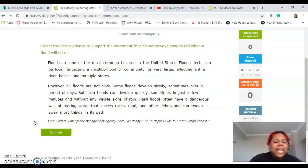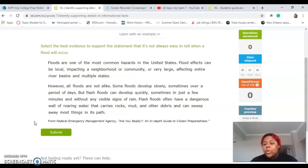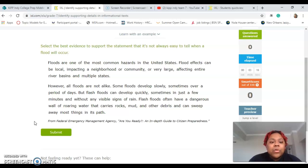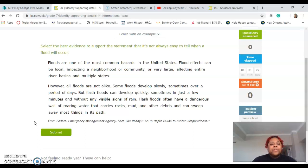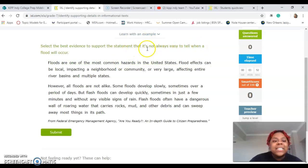So let's go back up to practice and read the directions again just to refresh our memory: 'Select the best evidence to support the statement that it's not always easy to tell when a flood will occur.' So basically we're looking for information that tells us it's not always easy to know when a flood will occur. 'Floods are one of the most common hazards in the United States. Flood effects can be local, impacting a neighborhood or community, or very large, affecting entire river basins in multiple states. However, floods are not alike — some floods develop slowly, sometimes over a period of days, but flash floods can develop quickly, sometimes in just a few minutes and without any visible signs of rain. Flash floods often have a dangerous wall of rushing water that carries rocks, mud, and other debris and can sweep away most things in its path.' So we're looking for the statement that says it's not always easy to tell when a flood will occur.